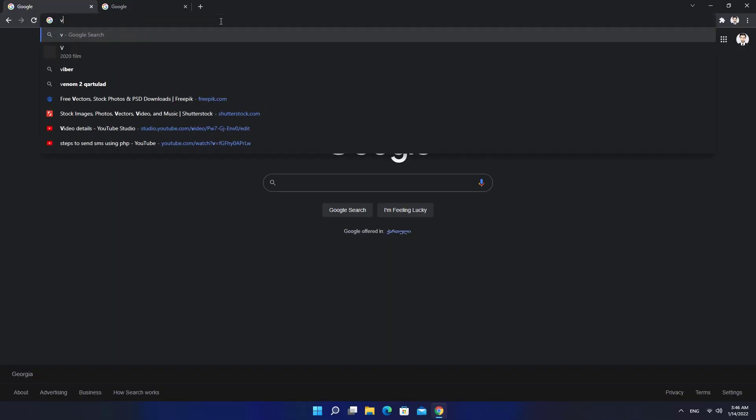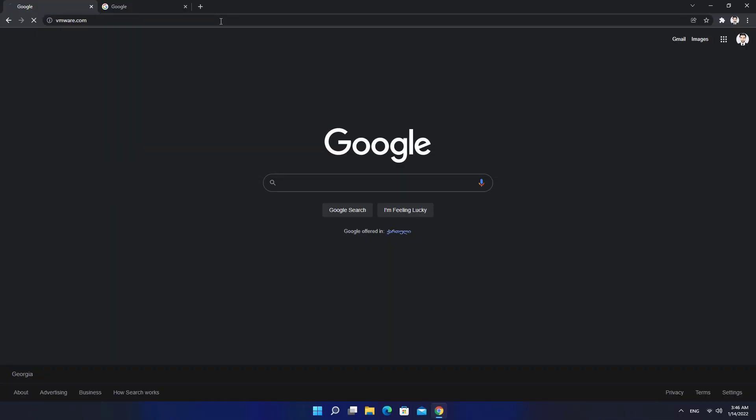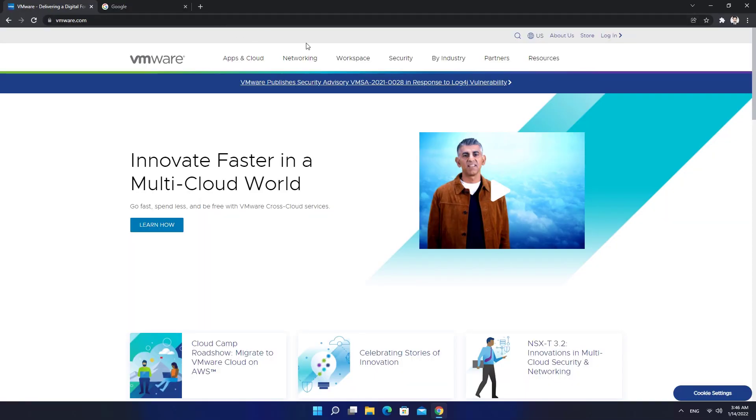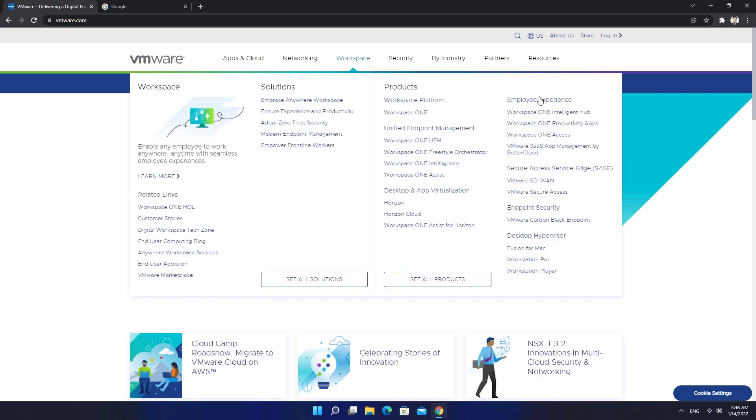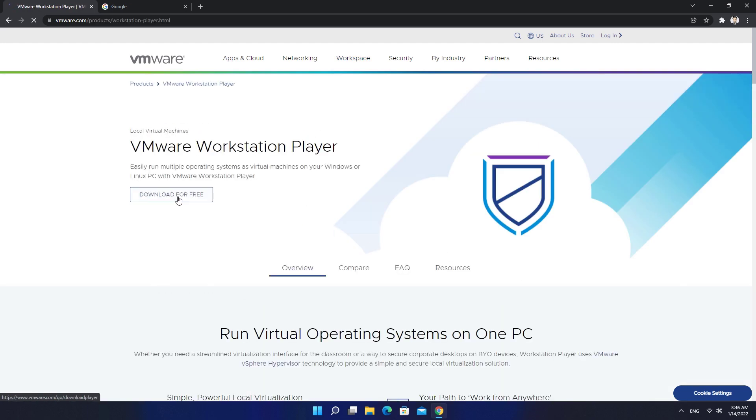Go to VMware.com. Click on Workstation Player under Workspace tab. You can use Workstation Player for free for non-commercial use. Download Workstation Player.